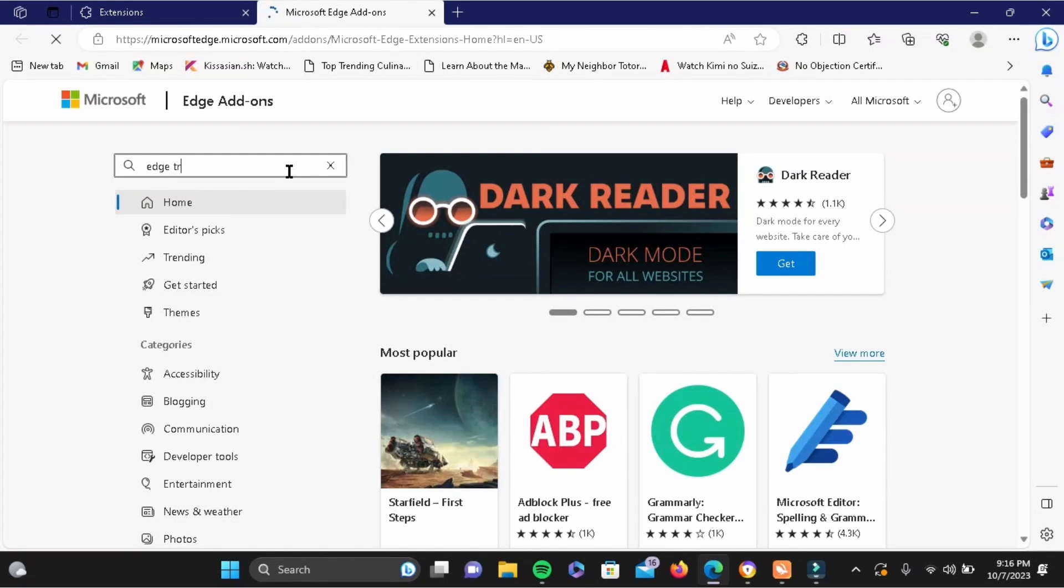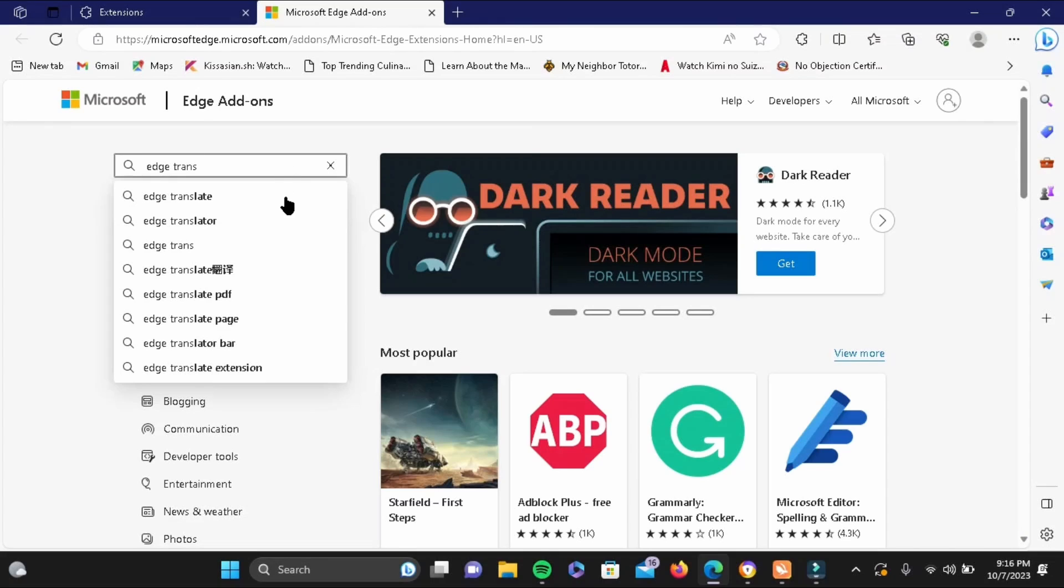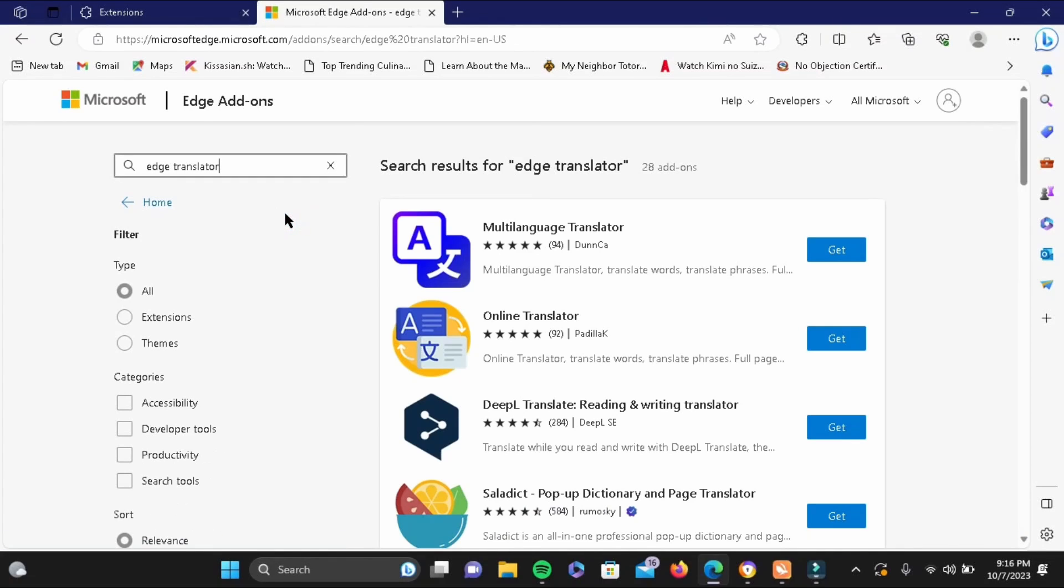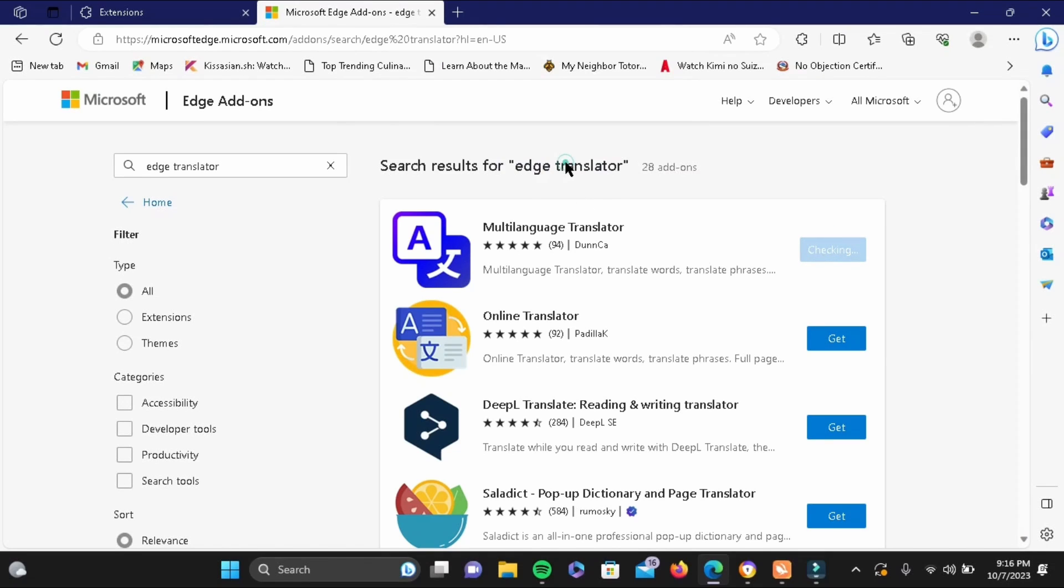Now right here, search for Edge Translator. From here, go ahead and tap on the get button at the side. Now tap on add extension.